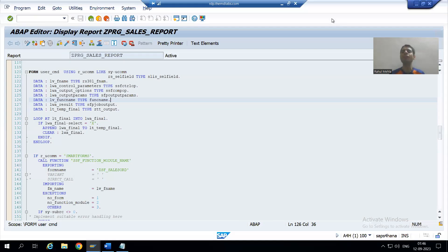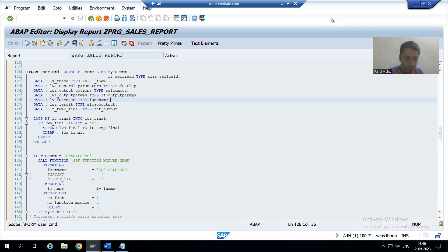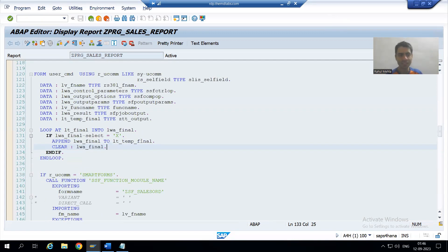Hello everyone, we will continue our change request for sales order report. In the previous video we wrote the logic to pass the selected rows to the smart form and PDF form. Now after that, when we check the result — if we are not selecting any row, the smart form and PDF form is not showing anything. Let's understand why by looking at this logic.